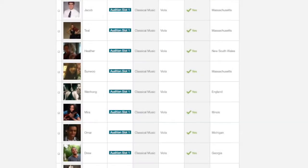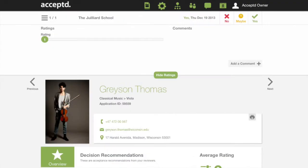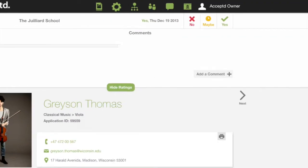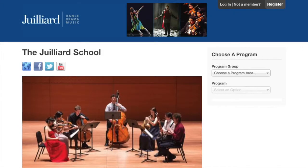Welcome to Accepted. Our streamlined application process allows you to collect applications in media, review them and make decisions, all in one place. Here's how.